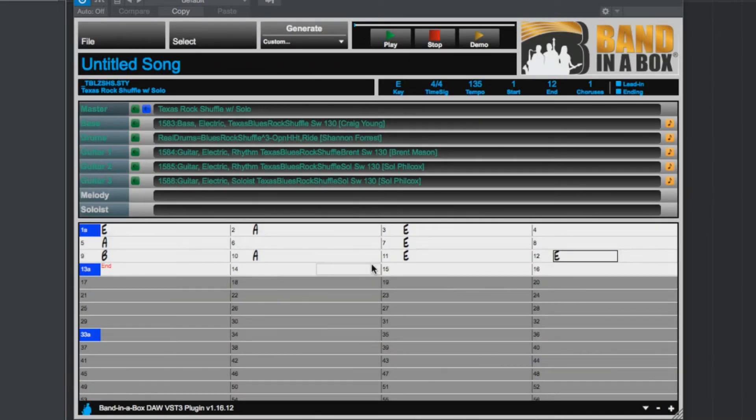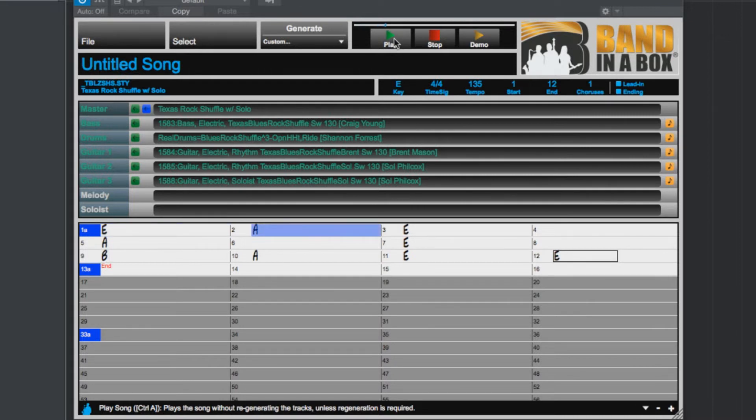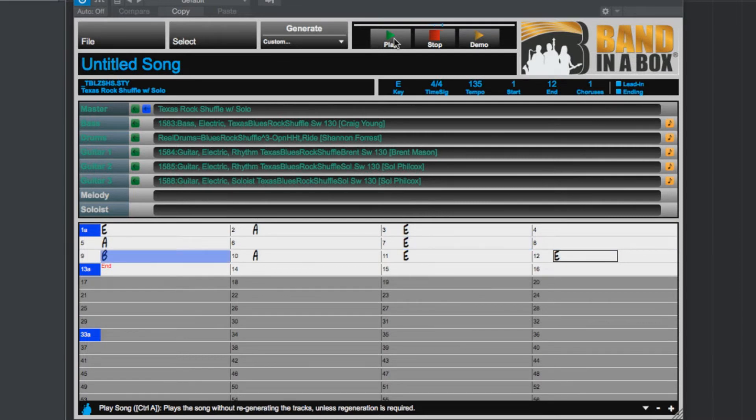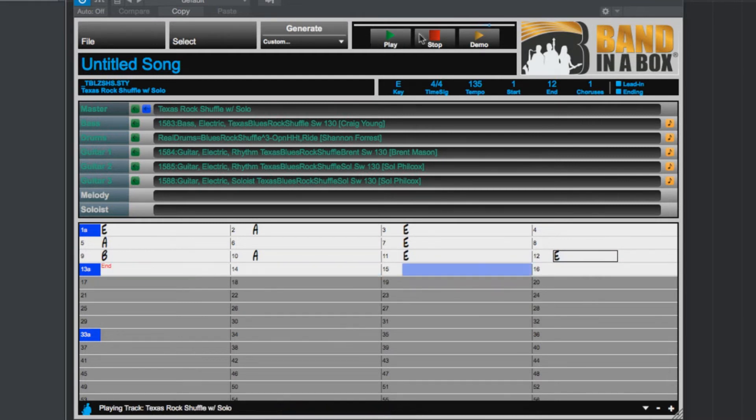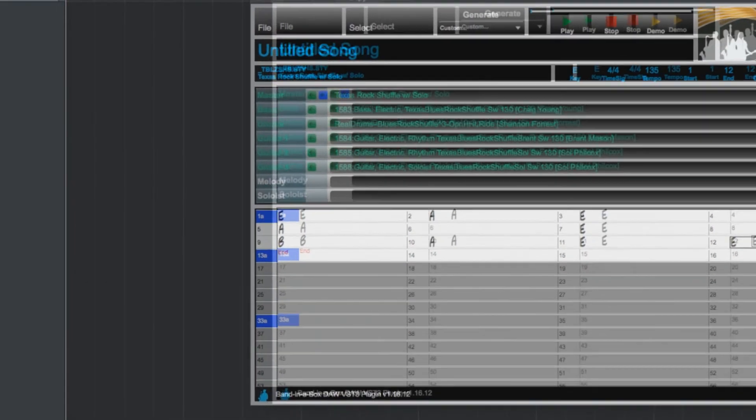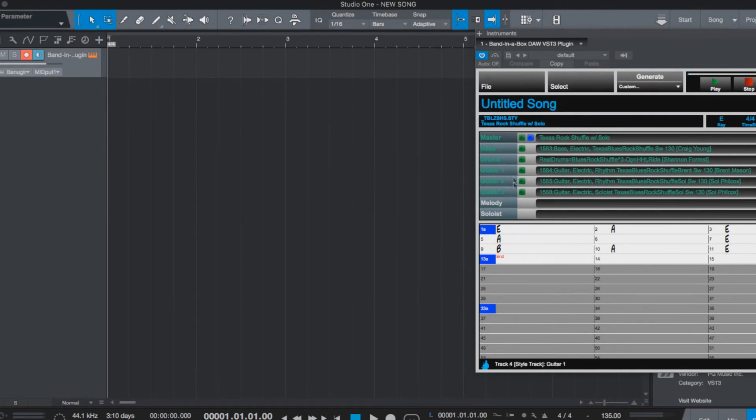We can demo our song right in the plugin by pressing play at the top of the plugin here. That sounds pretty good to me, so let's go ahead and drag our tracks into Studio One, which we can do with the green and blue squares that are now filled in with waveform icons.